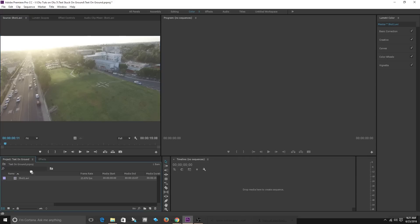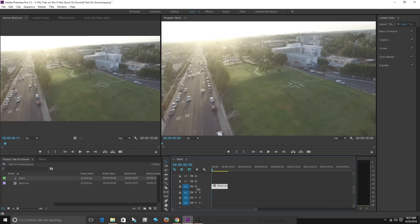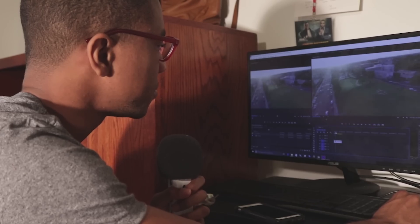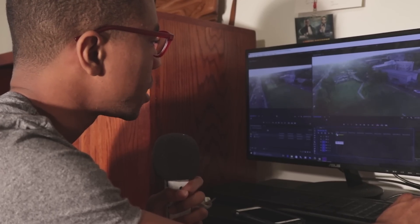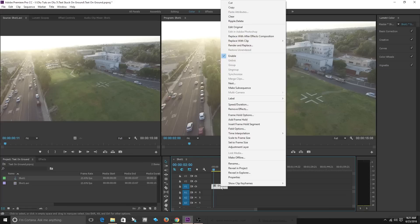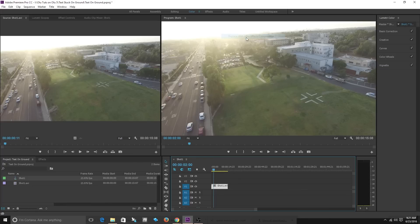We're gonna bring this text into my timeline. The sequence is created and then we're gonna right click on the text and say replace with After Effects composition.